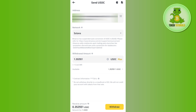On the next page you just have to confirm your withdrawal. I cannot show you the complete transfer process because I currently don't have enough USDC in my account, but on that next page you simply confirm your withdrawal and this way you will be able to load USDC into your Phantom wallet. I hope the video was helpful — if it was, don't forget to like the video and subscribe to the channel. Thank you so much for watching.